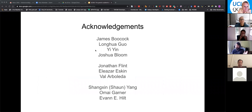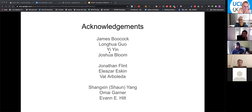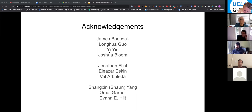I should thank Long and Yi, who did a lot of the sequencing work, and Josh, a postdoc project scientist in the lab who was critical for getting us all together. There's the COVID testing group — Jonathan Flynn, Eliazan, and Val — and Sean, Omai, and Evan from the clinical lab. And I should put Leonard's name on here, because that's what's meant to be there instead of my name.